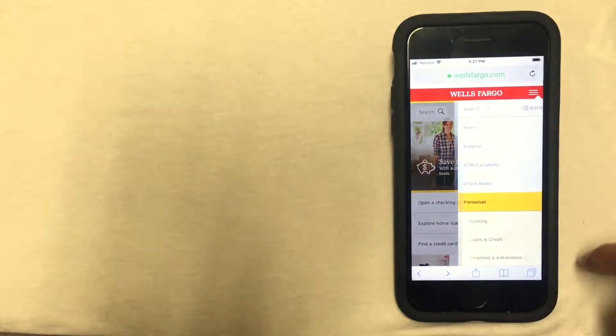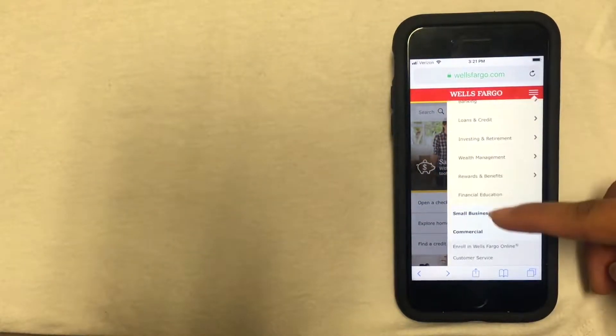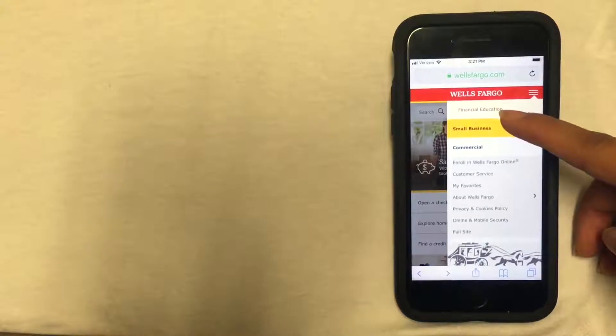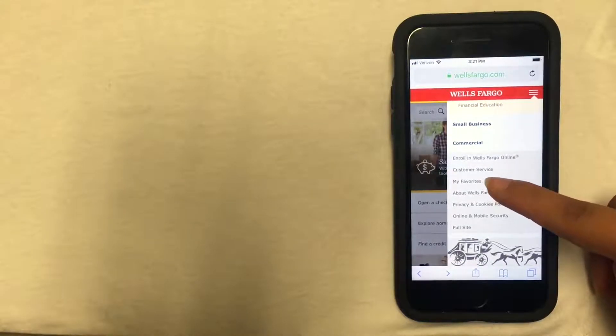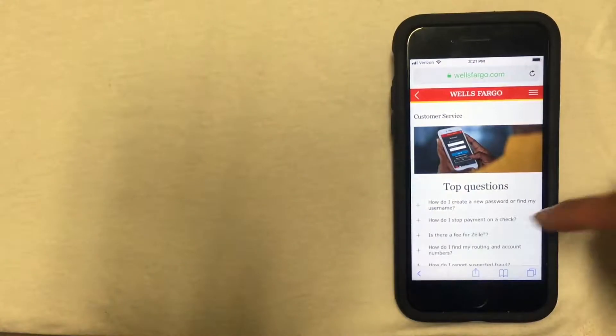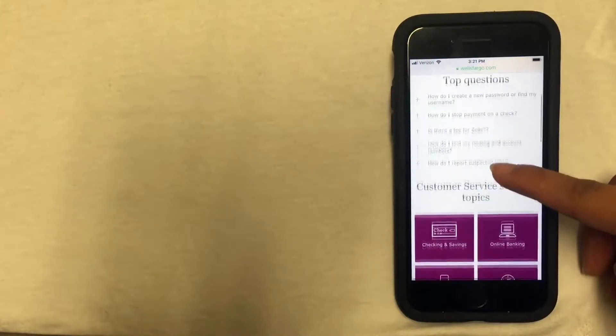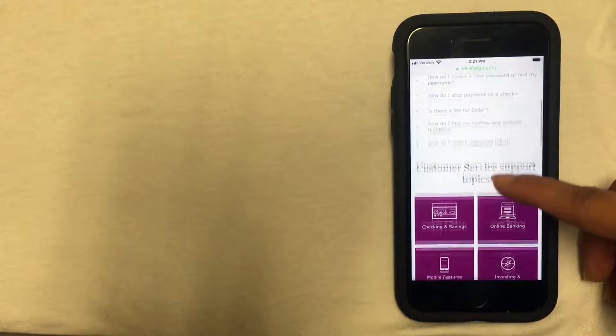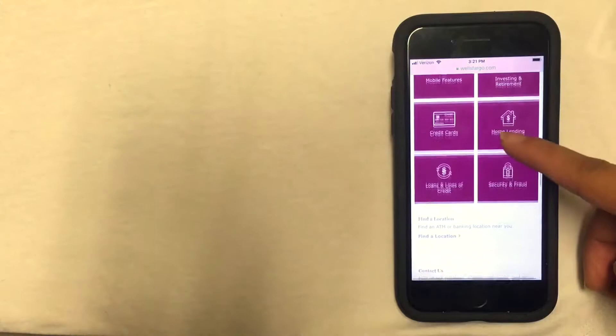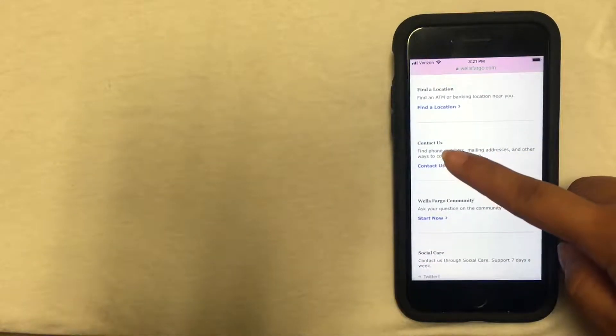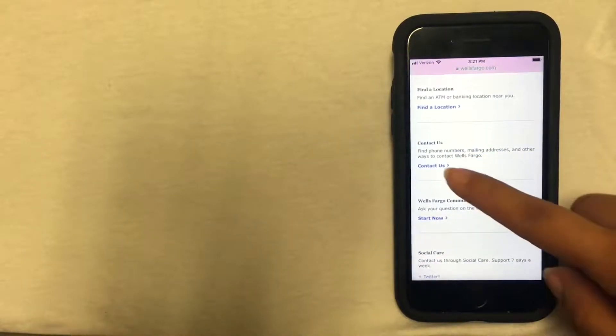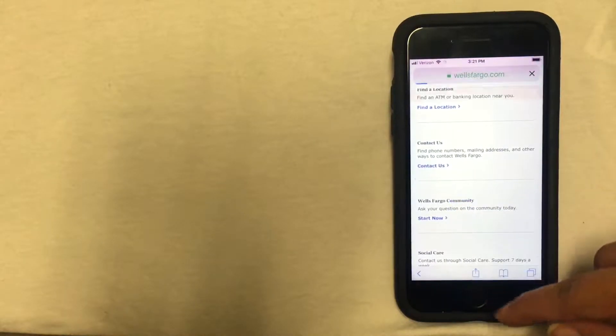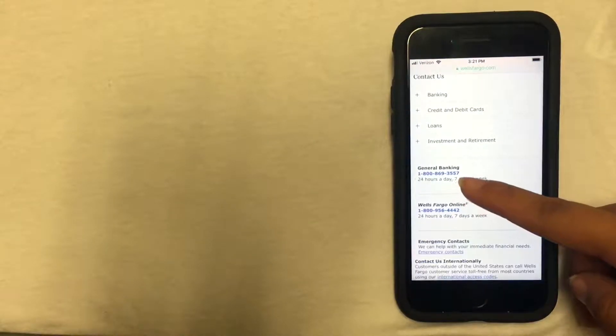So you'll click on that and then scroll down until you see the customer service link. You'll click on that link and then it's going to give you a lot of different questions and things like that. Continue scrolling down until you see the contact us option and click the contact us button.